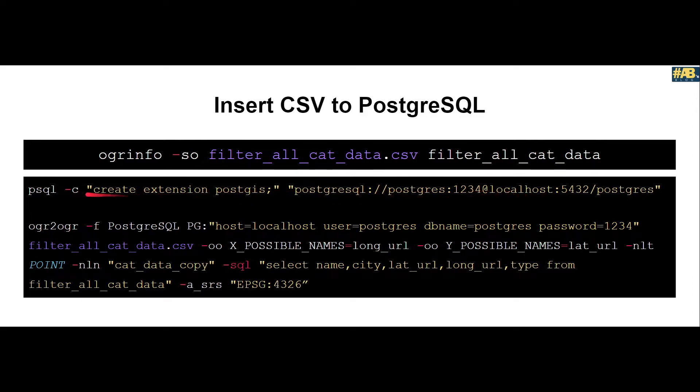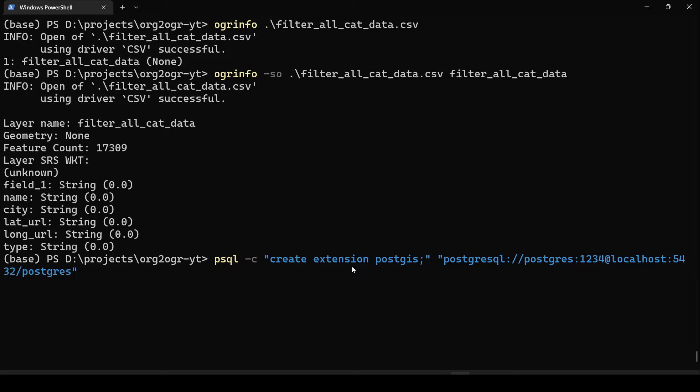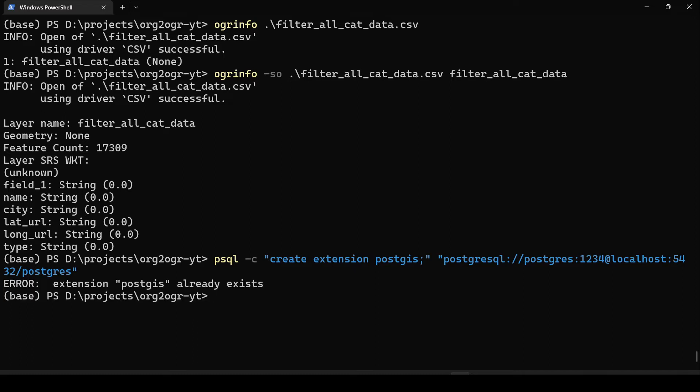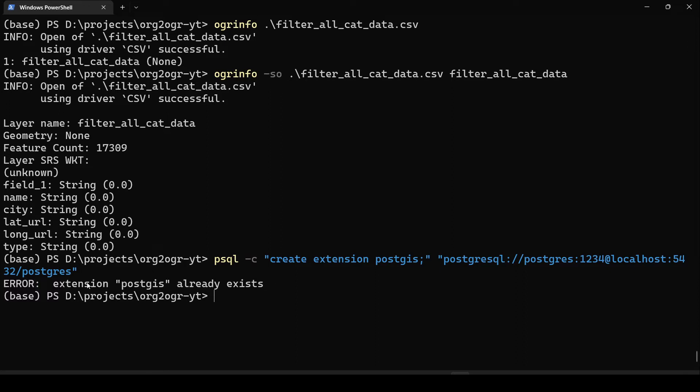We would copy this command and then check the output. Let us paste the command. Here you can see we are using psql, giving a command calling create extension postgis and passing the connection string. The error is that I already have postgis extension, so I don't have to worry. In your case it would say create extension if you don't have it already.